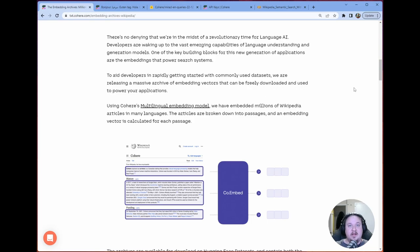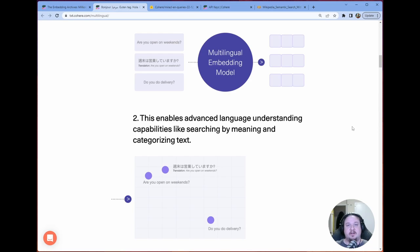So you might be thinking to yourself, hang on a second Chris, that sounds cool. But what is embedding? An embedding is a numerical representation of a string or bunch of words. It is a numeric representation of text.